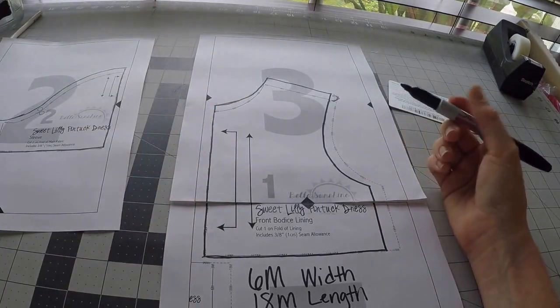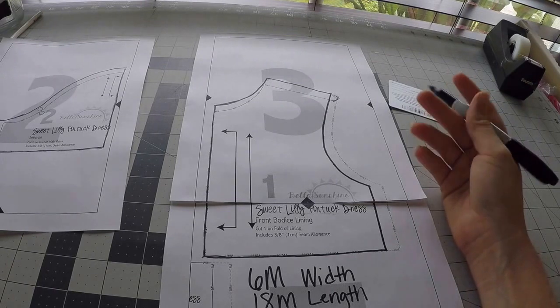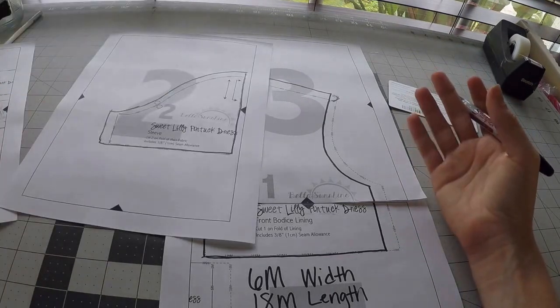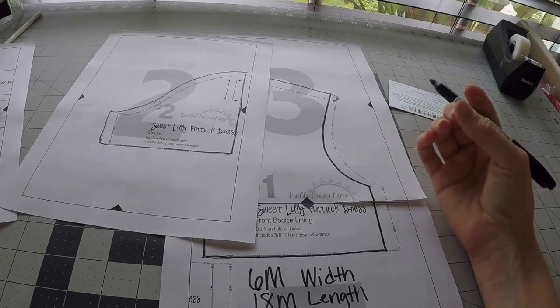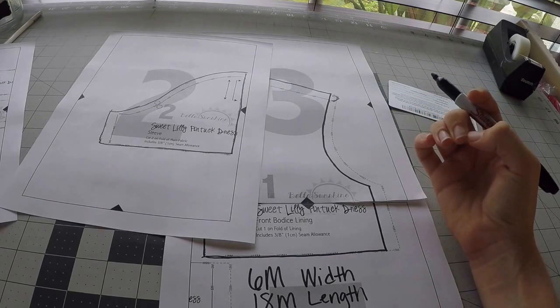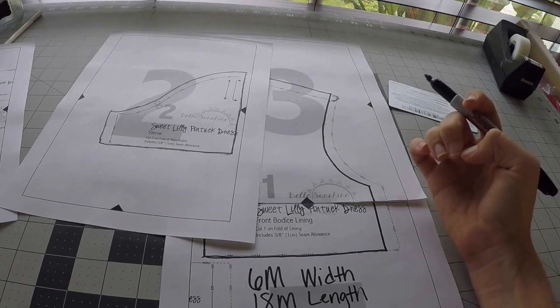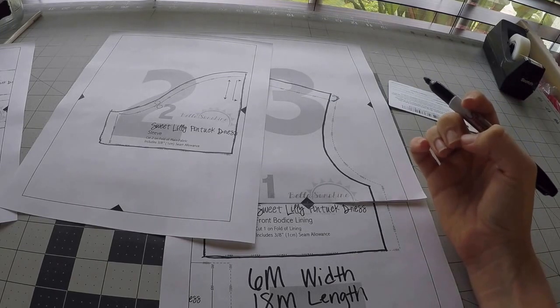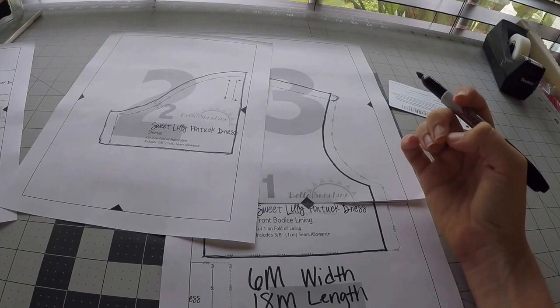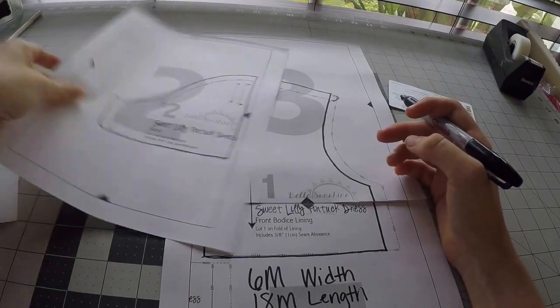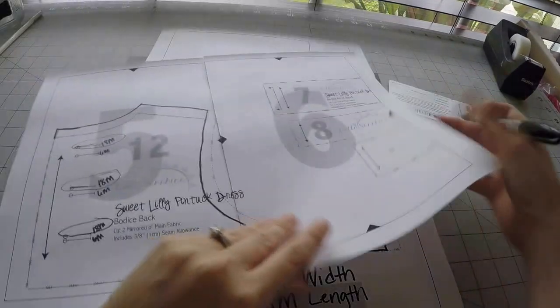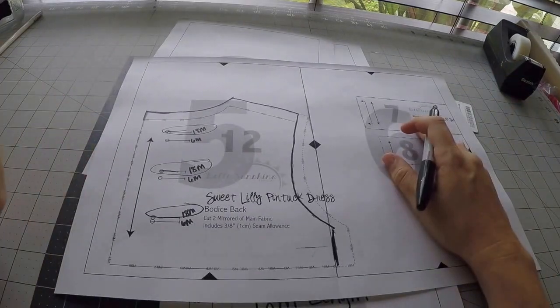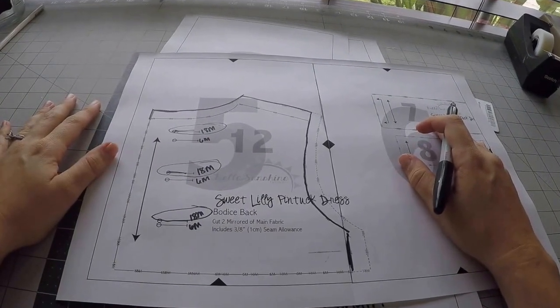So you would be using the 18 month sleeve for a six month bodice, 18 month length. And I'm using six month and 18 months because that's what my daughter is. It would be the same if you were doing an 18 month width and a six year length. Kids come in all different shapes and sizes and don't feel bad if your kid isn't exactly on the measurement chart because very few people are lucky enough that their kid is on the measurement chart.